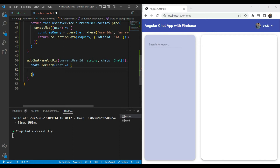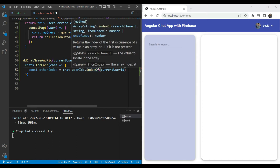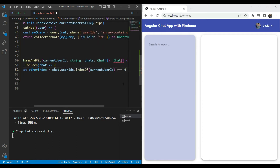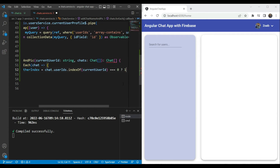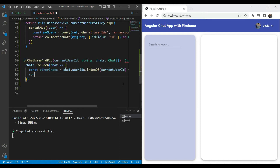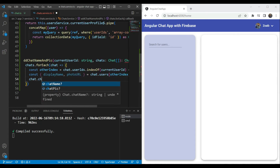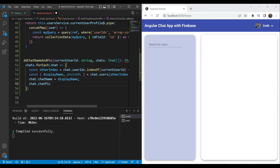For each chat, the first thing we need to do is find the other user's index — the user that is not logged in. We use the chat.userIds array and call indexOf with the current user ID. If that index is zero, we return one because the other user would be at index one. If it's not zero — it's one — then the other user would be at index zero. Next, we get the other user from chat.users at that other index, destructure it to get displayName and photoURL, then assign chat.chatName to displayName and chat.chatPic to photoURL.